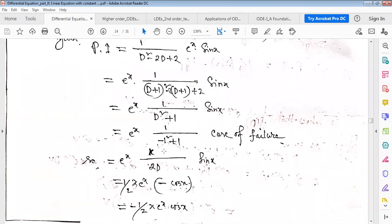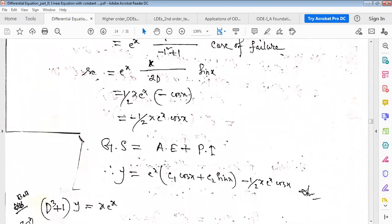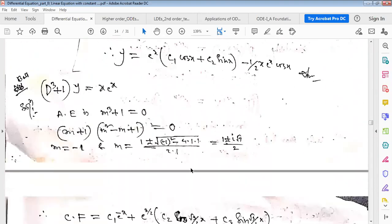After case failure resolution: 1/(2D) · sin x, and 1/D means anti-derivative, so the integration of sin x is -cos x. Therefore the particular integral is -x·cos x / 2 · e^x. The general solution is complementary function plus this particular integral.